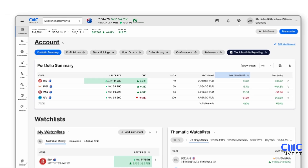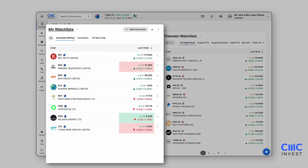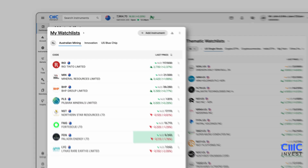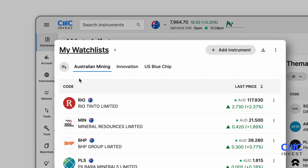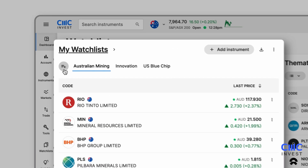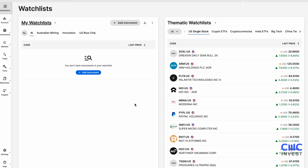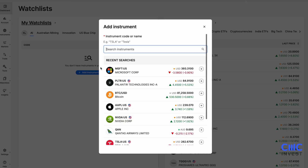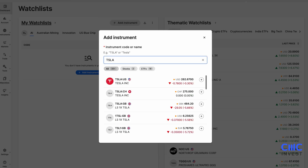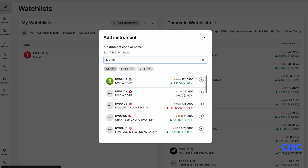In the My Watch Lists section, you can personalise and manage lists of your favourite stocks and ETFs. Creating a watch list is simple – click the icon with three lines and a plus sign, or use the three dots in the top right corner of the module. Once you've named your list, start adding instruments to track their movements efficiently. In the future, you can add more to your watch list by clicking Add Instrument. You can also rename or delete a watch list by selecting the three dots in the top right corner.